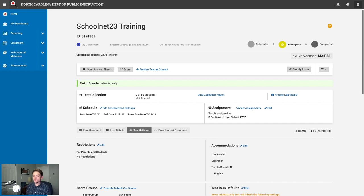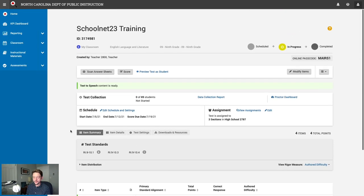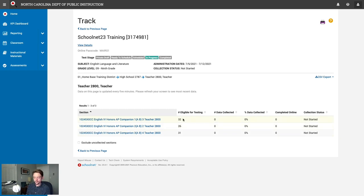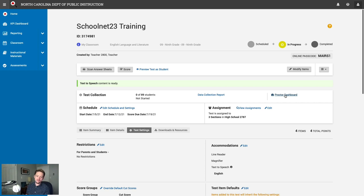On the first test day, the test is now In Progress. The screen looks much the same, but a new Test Collection section has been added showing zero of 89 students have taken the test. You can jump into the data collection report for a per-section view. There's also a new Proctor Dashboard link that appears only once the test is In Progress.